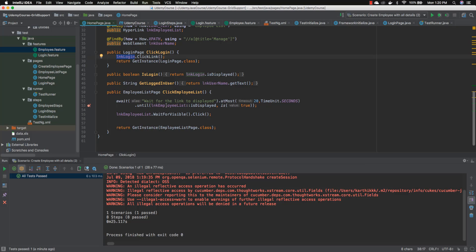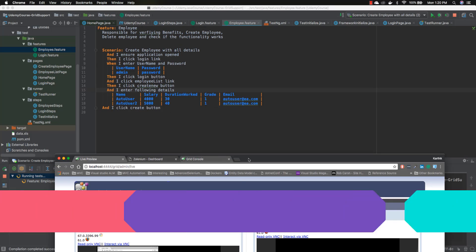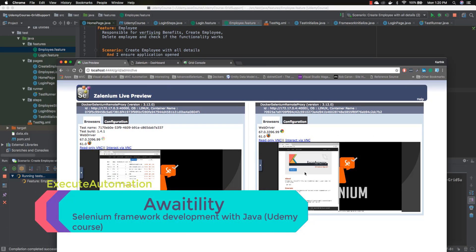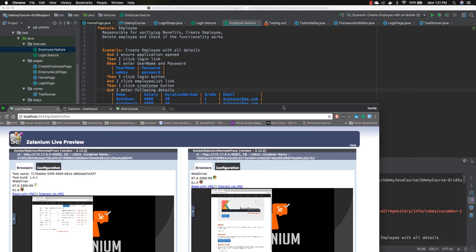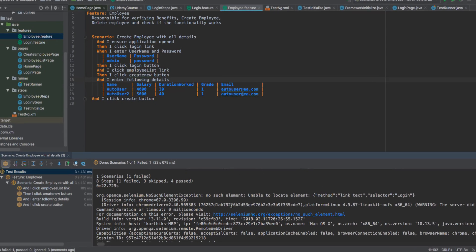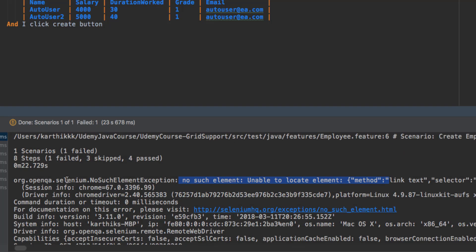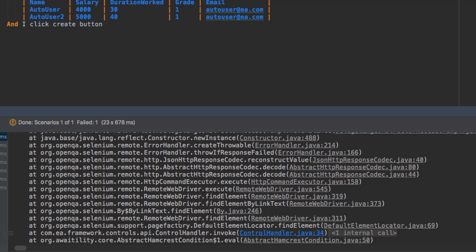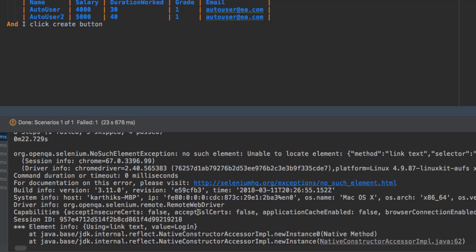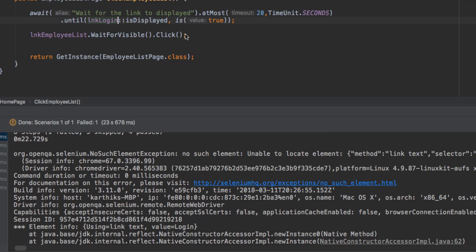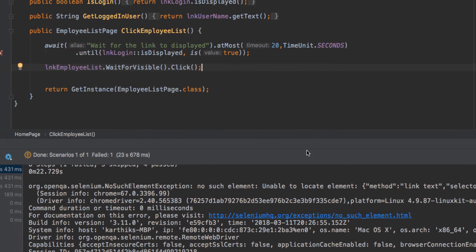Because once you enter the username and password and hit the login button, you don't see the login link again. So I'm replacing it with lnkLogin, saving with Ctrl+S, and now running the code. I can see in the browser it's running in a different container. The test has failed because there is no login link, and it throws a NoSuchElementException — this exception is coming from Selenium.